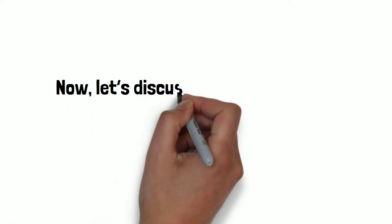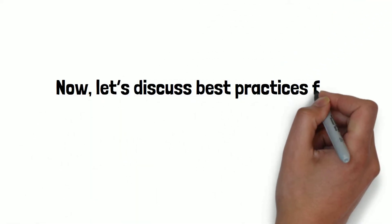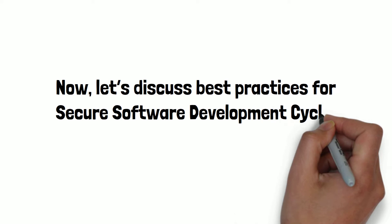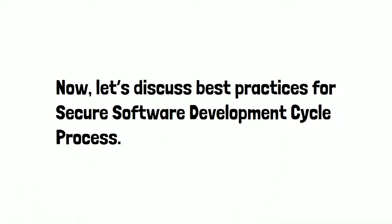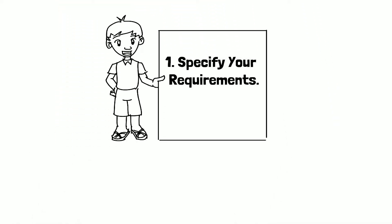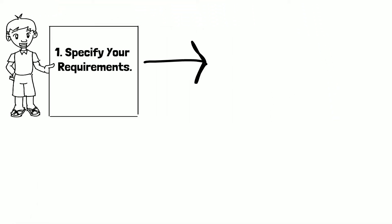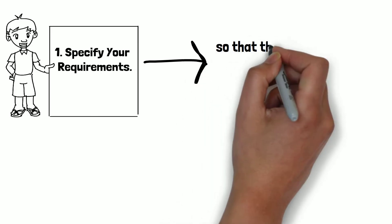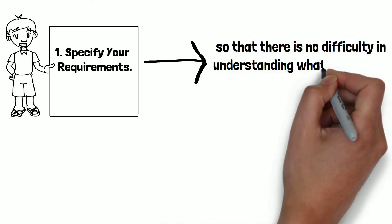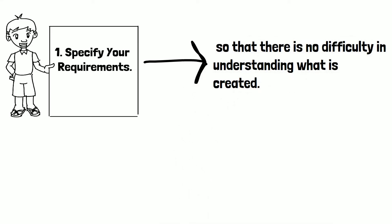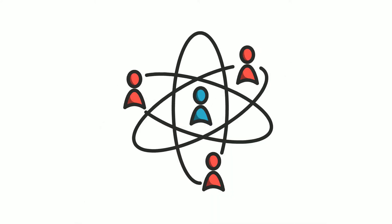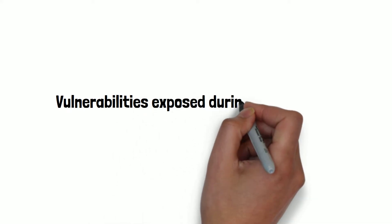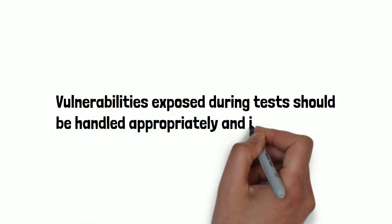Now, let's discuss best practices for the secure software development cycle process. Number one is specify your requirements. It is vital to have precise requirements so that there is no difficulty in understanding what is created. For this reason, developers and their team should have specific requirements that are easily executable. Vulnerabilities exposed during tests should be handled appropriately and immediately.